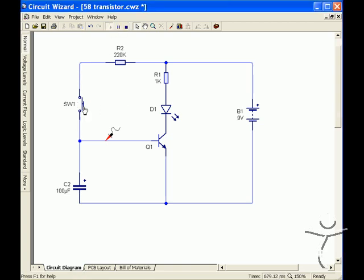This circuit can be simulated to make sure it works and as we push the switch the LED lights up because we are driving current into the base of the transistor.